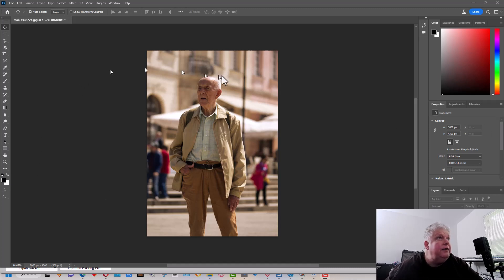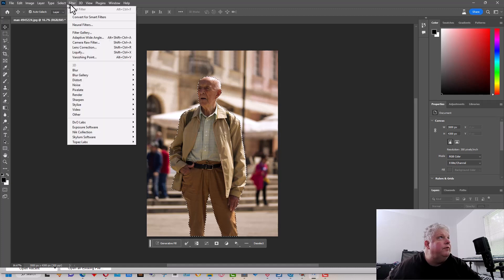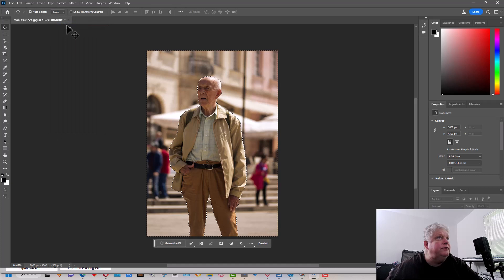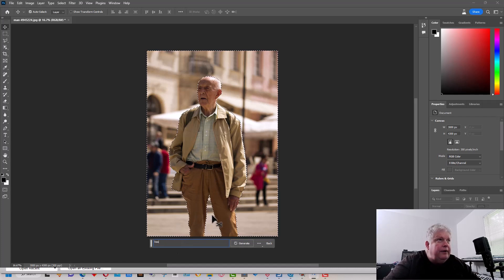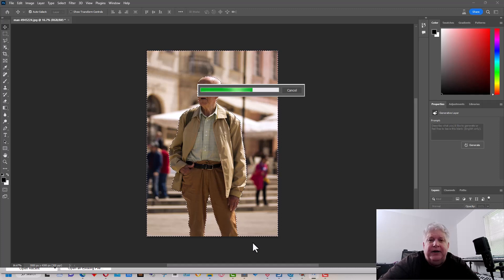So let's get started with this photograph right here. I'm going to select the subject — it automatically figures out where the subject is, which is cool — and then go to Select > Inverse so that the background is selected. Then I'm going to type 'beach' and change where this man is standing, so instead of being in the city he'll be at the beach. It's actually Memorial Day today, so what better day to go to the beach.